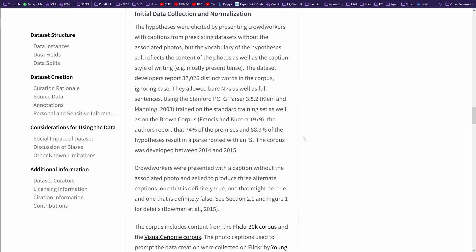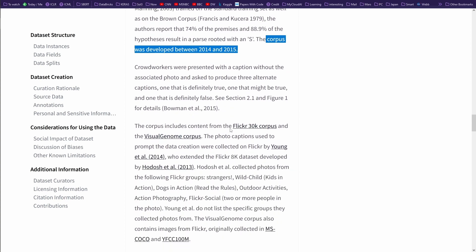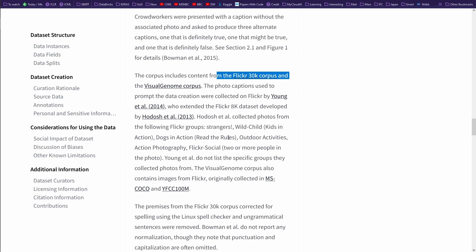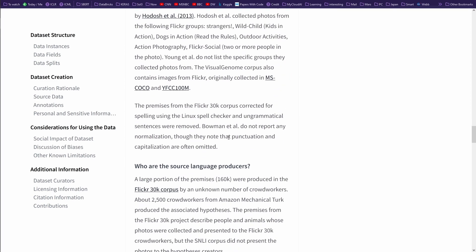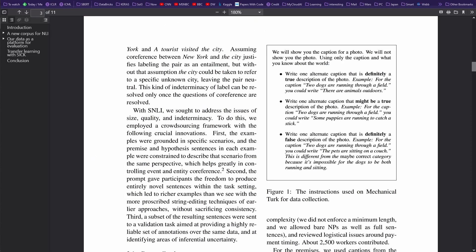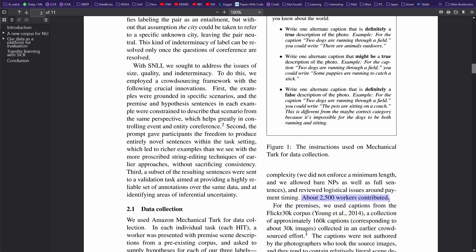I started to read how this was done. You have to understand the corpus was developed between 2014 and 2015. You need to know where the original dataset comes from, at which timeframe, and where it was taken. It was a Flickr corpus and a Visual Genome corpus. What they did is they hired about 2,500 people who were paid between six and eight dollars an hour for this manual job. They used Amazon Mechanical Turk for data collection.